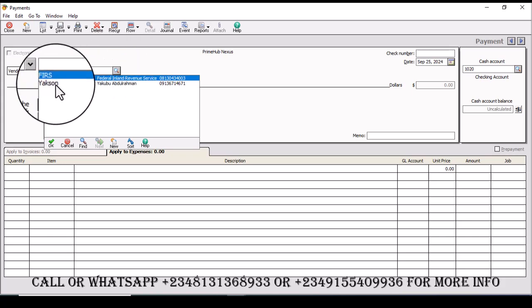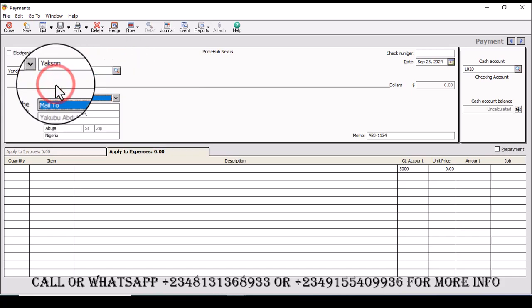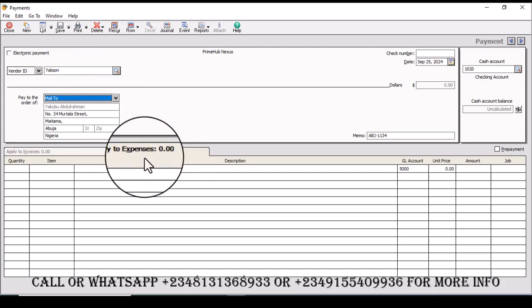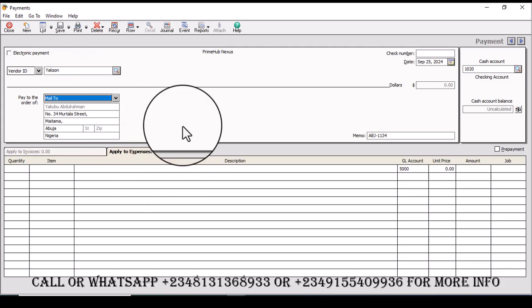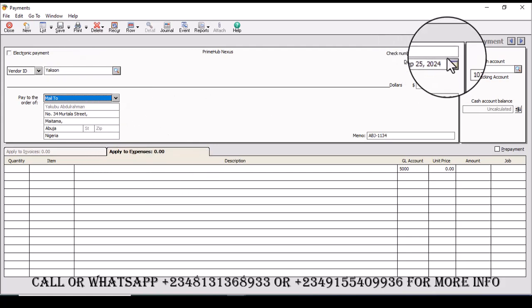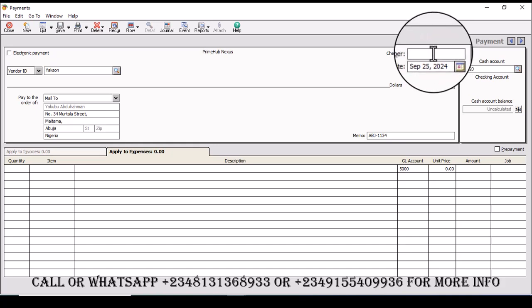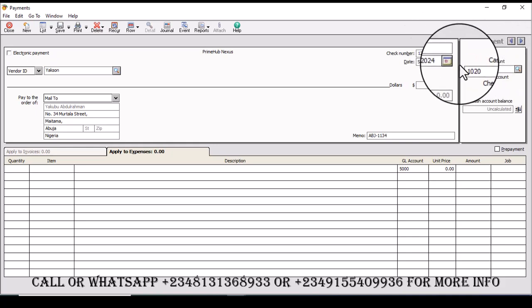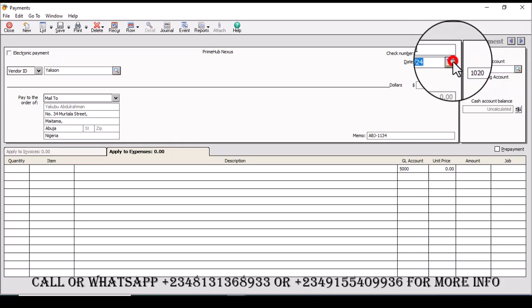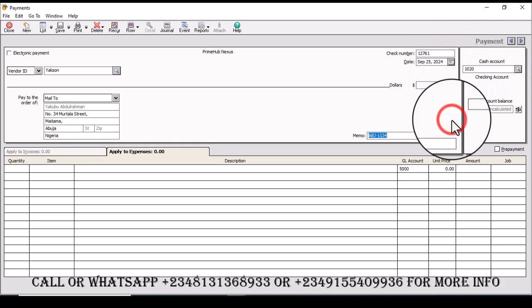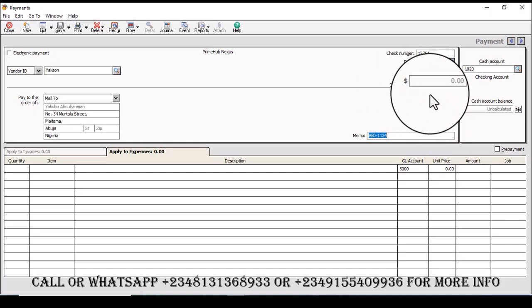In this case I want to make an advanced payment to a vendor, so you have to be on applied to expense. Then I'm going to select the date. If I have a reference number to the payment from the teller number, I will include the teller number here. So let's say it's 1-2-7-6-1, then I'm going to select today's date which is 25th of September 2024.